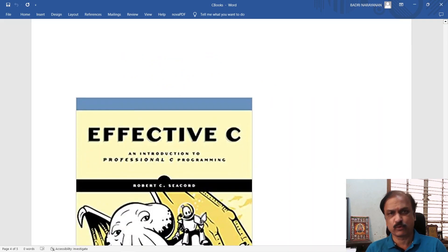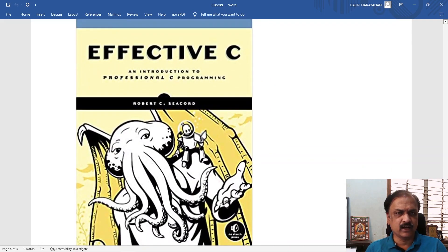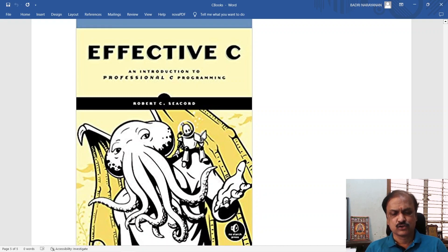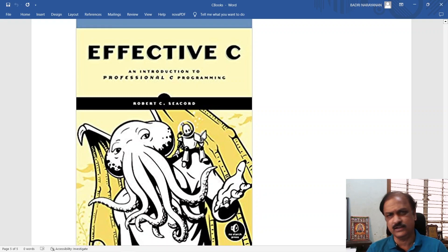Finally, to write good professional code, I would ask you to go through Effective C by Robert C. Seacord. This one helps you to write how good code, professional code looks like in C programming language.